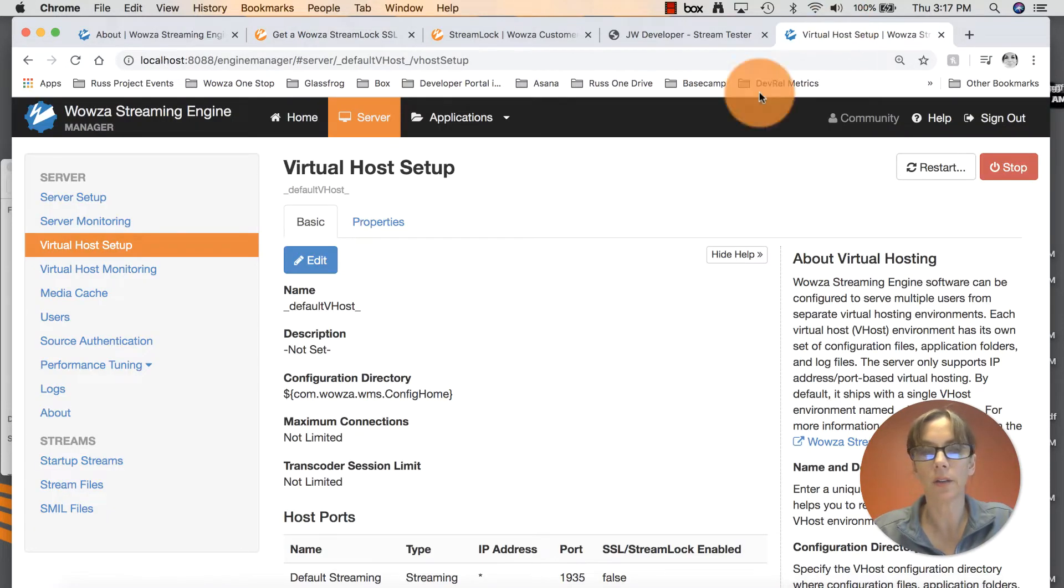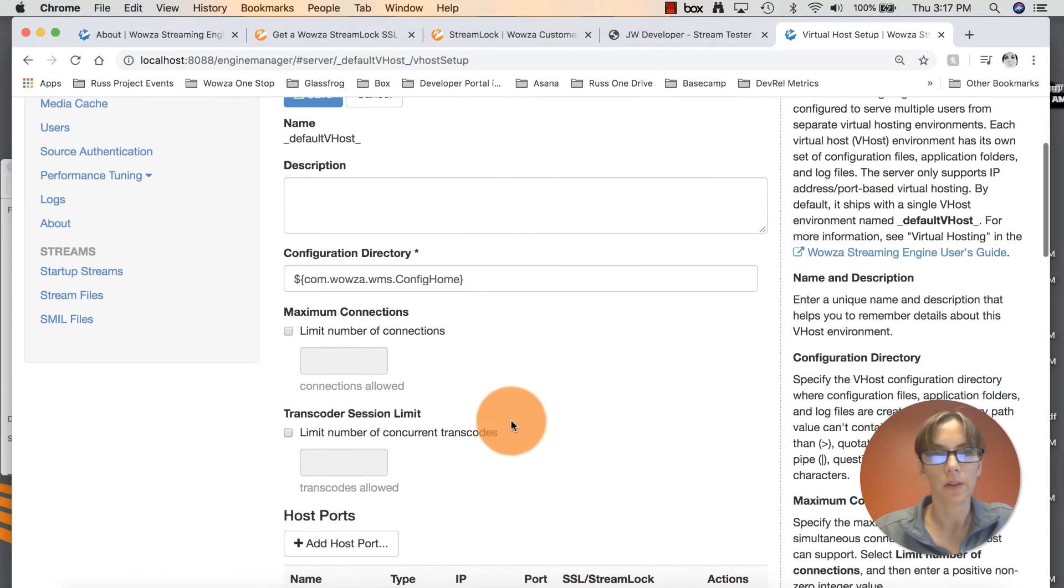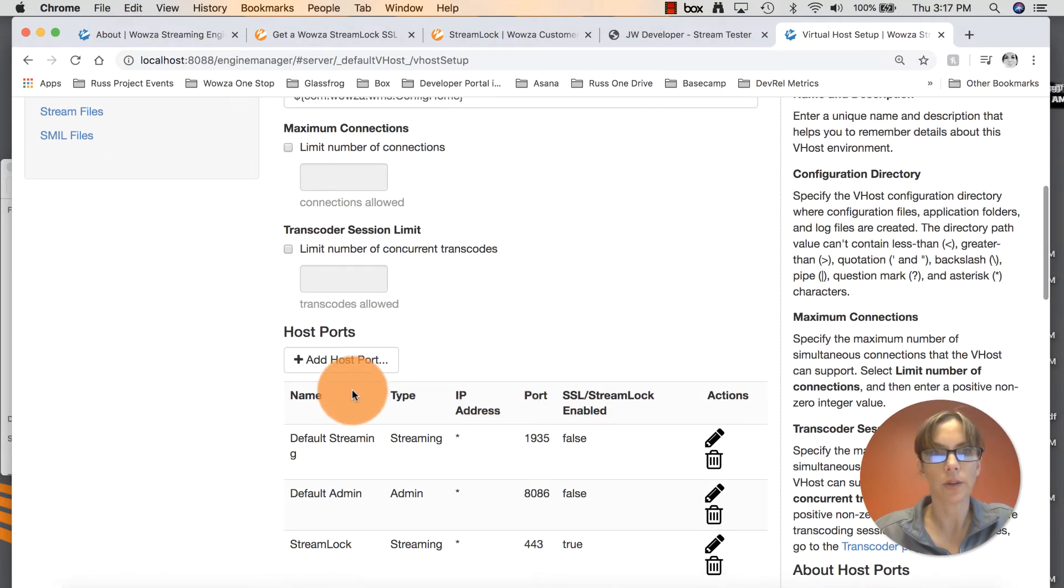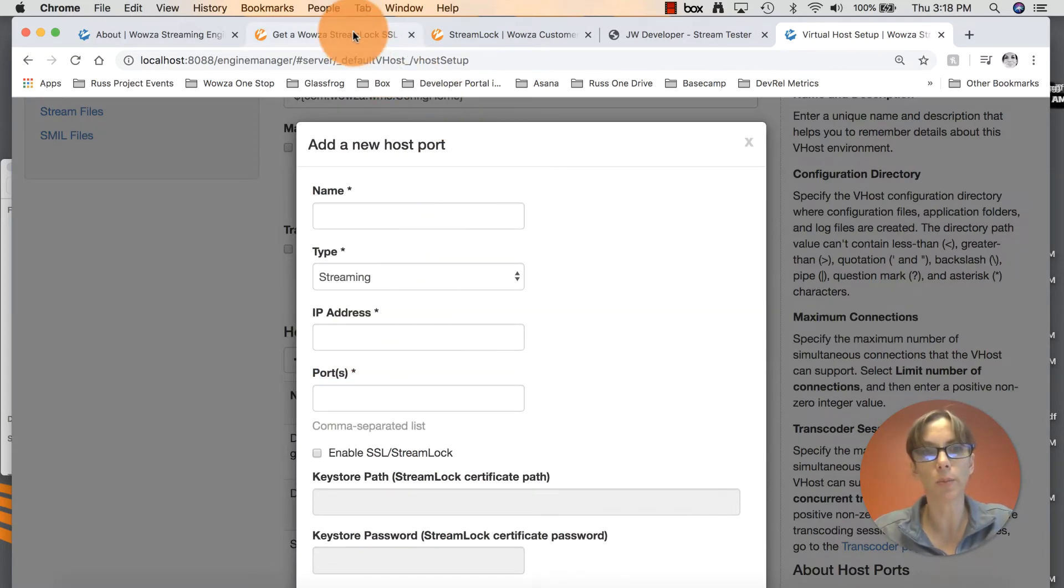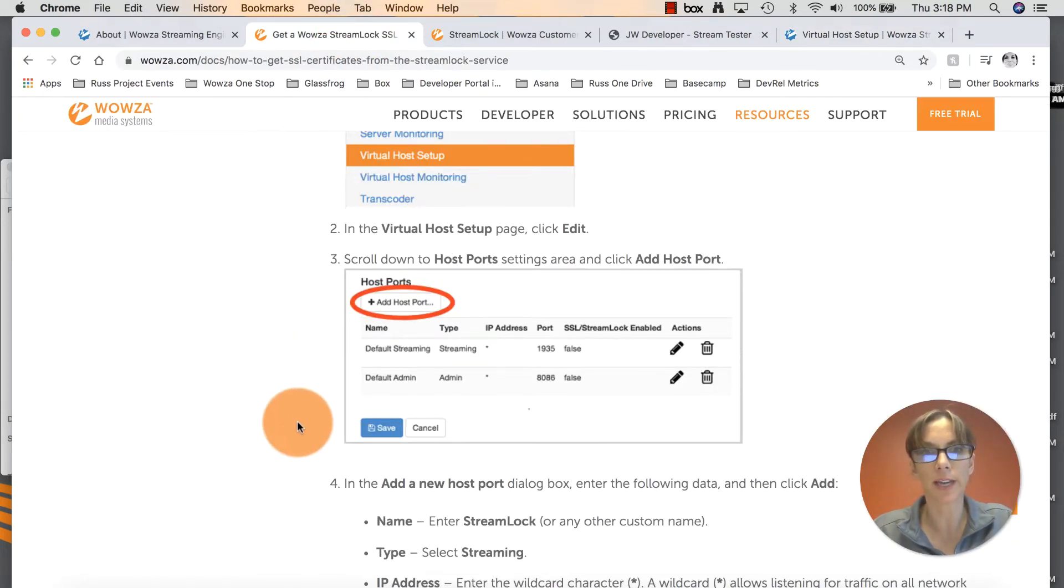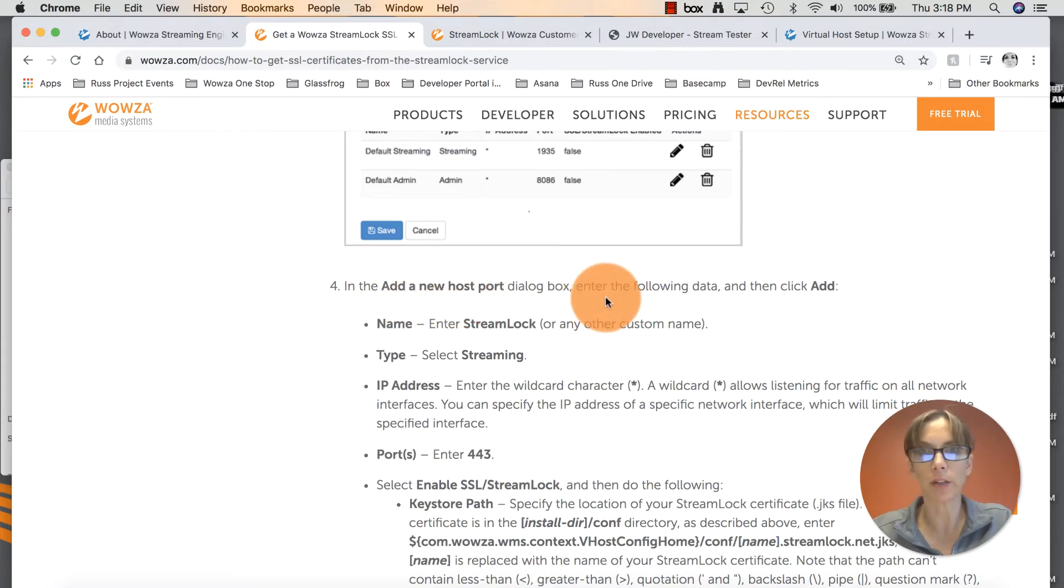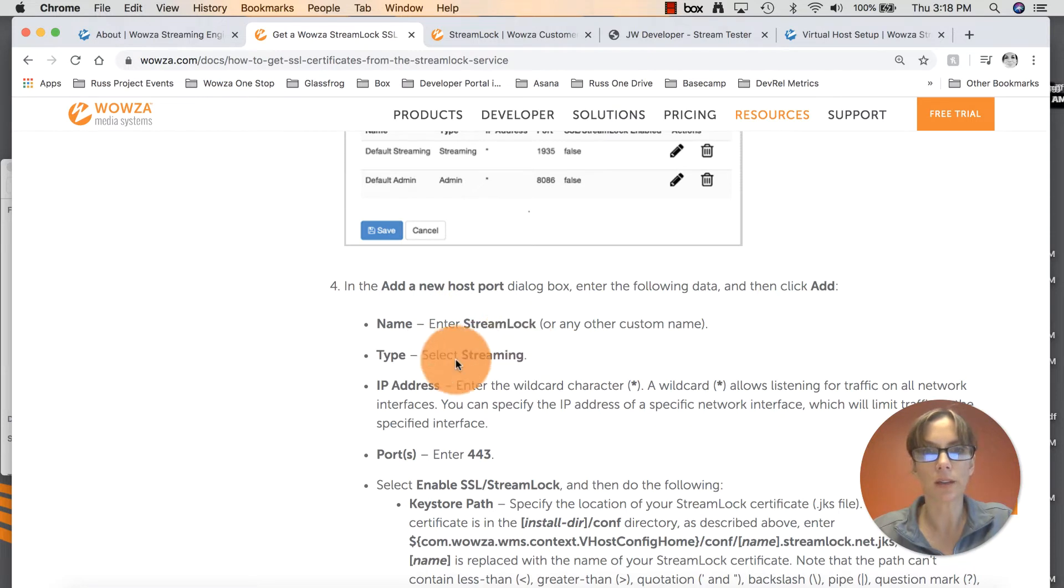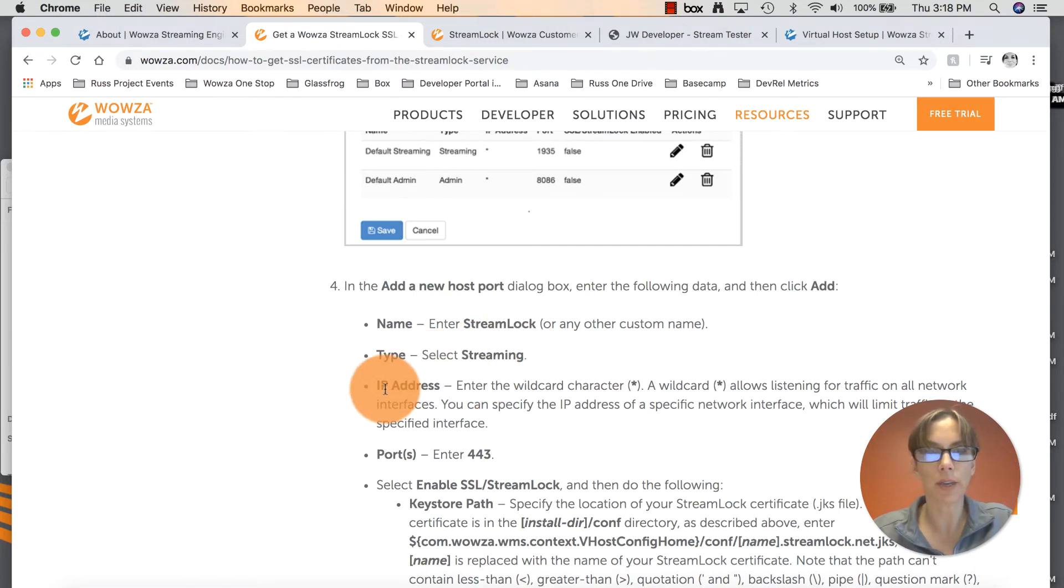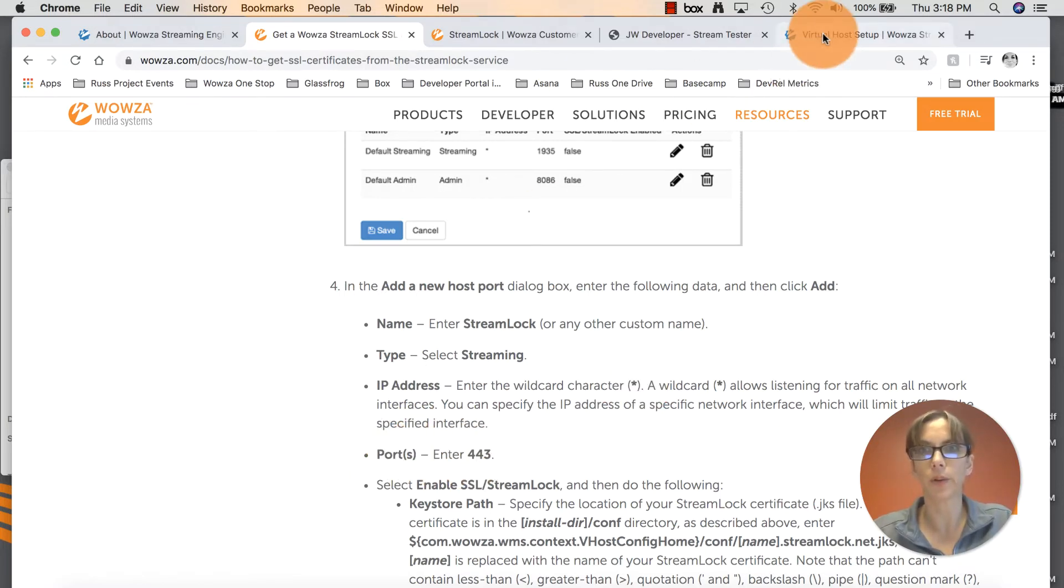Scroll down to Host Ports and click Add Host Port. Click on that. Looks like we have some information to enter here. Let's go back over to the documentation. In the Add a New Host Port dialog box, enter the following data. Name: Enter StreamLock. Type: Select Streaming. IP address: Enter a wildcard character. Port 443.